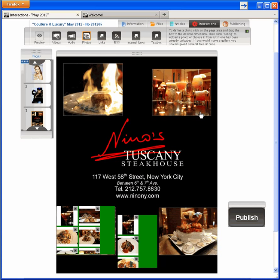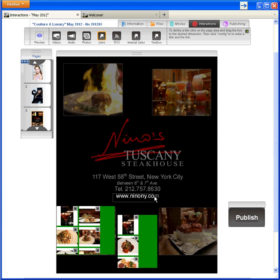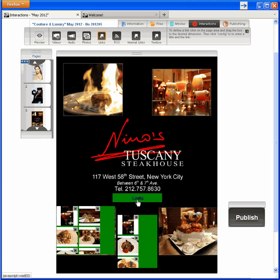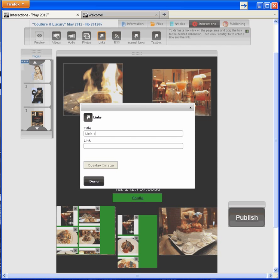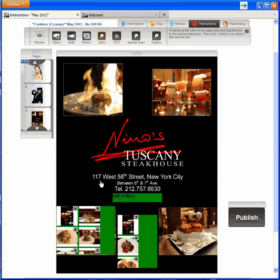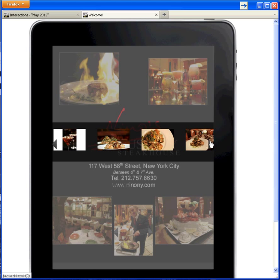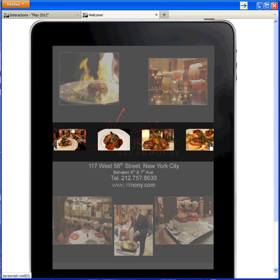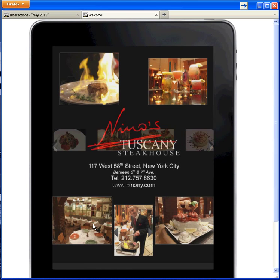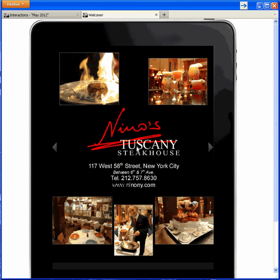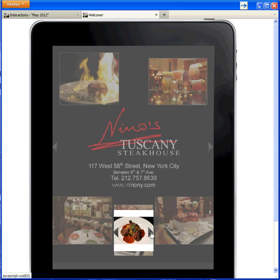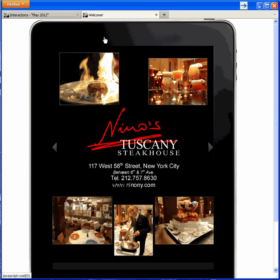I have one last thing to do for Nino: include a link to his website. I'll name the link, paste it in, and be done. Let's preview Nino's ad. The Overlay hotspot brings up my big photo gallery in the middle of the page. The embedded hotspot displays here. And the web link takes us to Nino's web page.